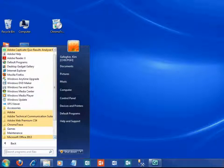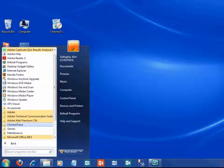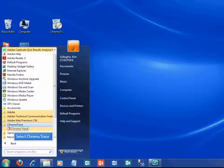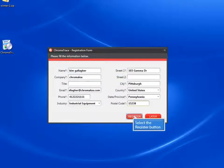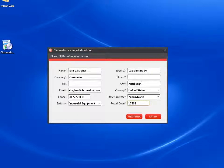Go to the Windows Start menu to look for your ChromaTrace application. Select the ChromaTrace link to open the application. The registration window will open. Fill in the requested information and click the register button.